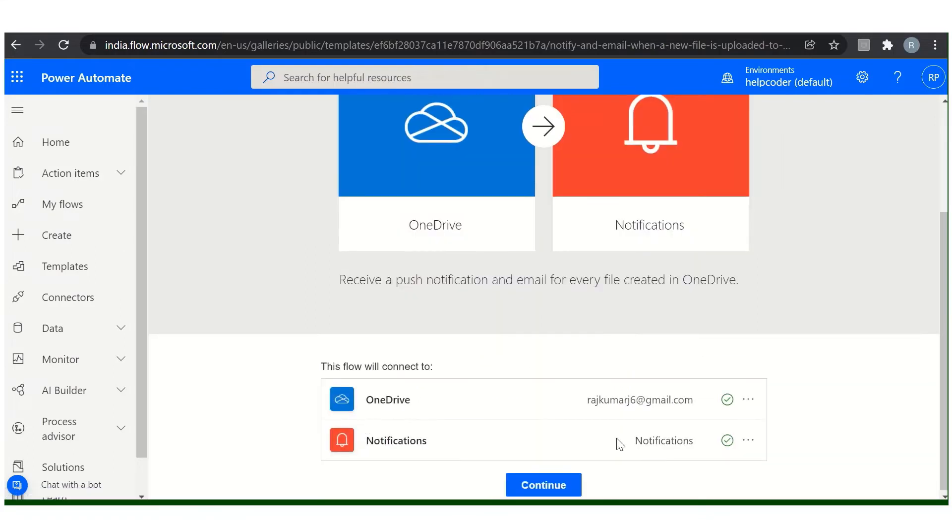It will ask for certain connections, just provide or give the permission as required. Click on continue.